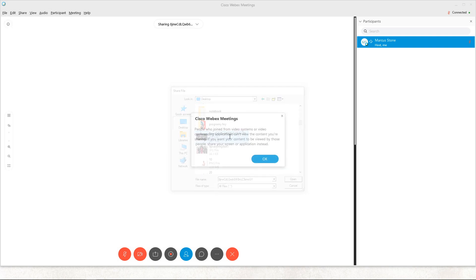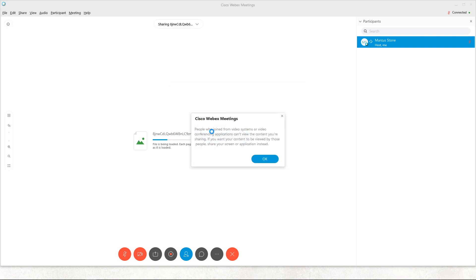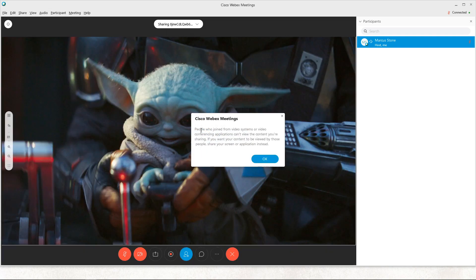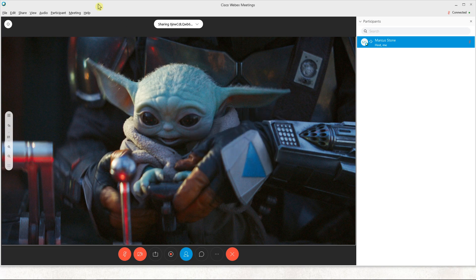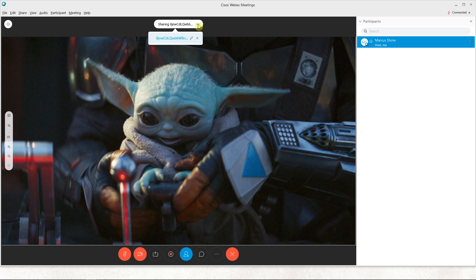will just select this Yoda JPEG file. People can join the video, you can view the content you're sharing. If you want, you can share your screen or application instead, but this is how you can do it.